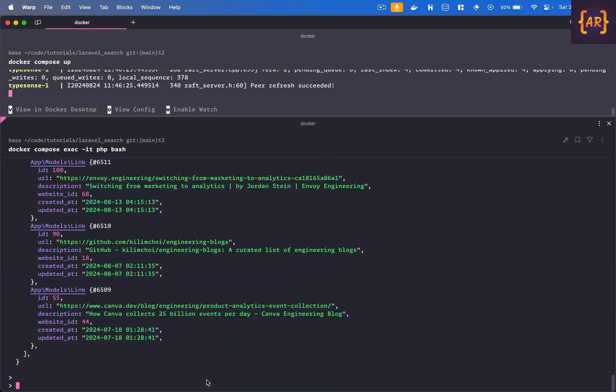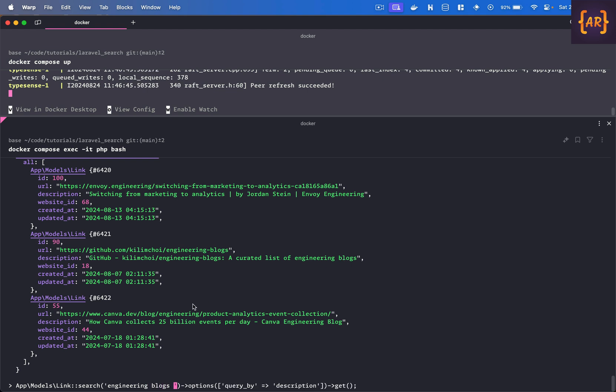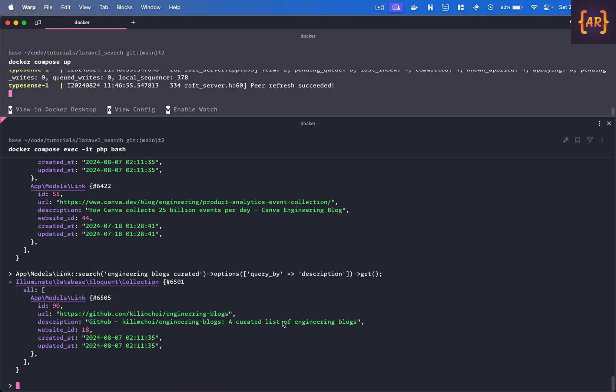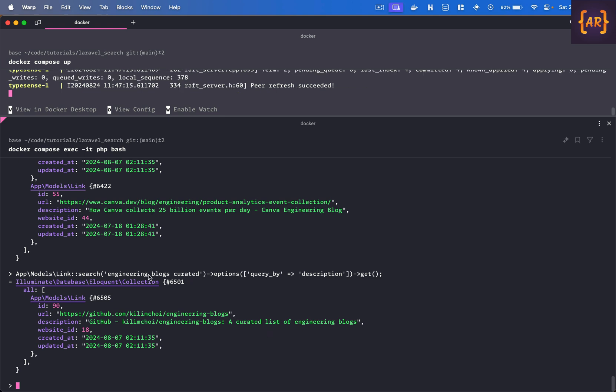And then if I search for the proper word engineering obviously again these three things would come but then there's one more catch. Let's just say can you see in one of them it says curated engineering blogs, how about I do engineering blogs curated. Well can you see this item came as a search result, the reason it is important to know, the curated word was not after the engineering blogs it is before engineering blogs, it says a curated list of engineering blogs and still when I search for engineering blogs curated it understands that language. This is where I think a search engine like typesense really comes into play and it is fast it understands this.